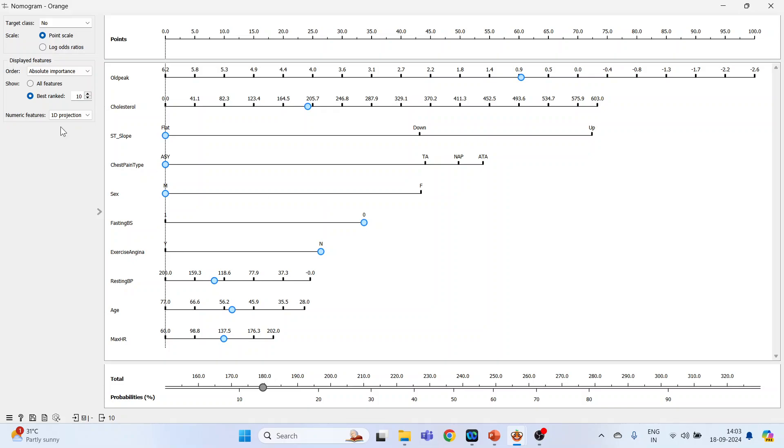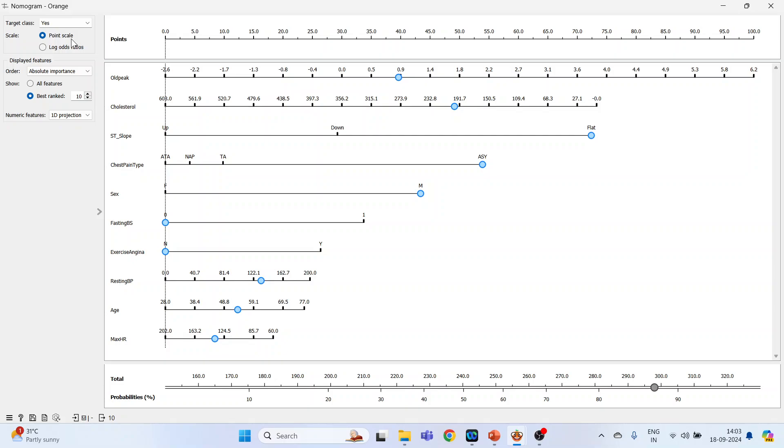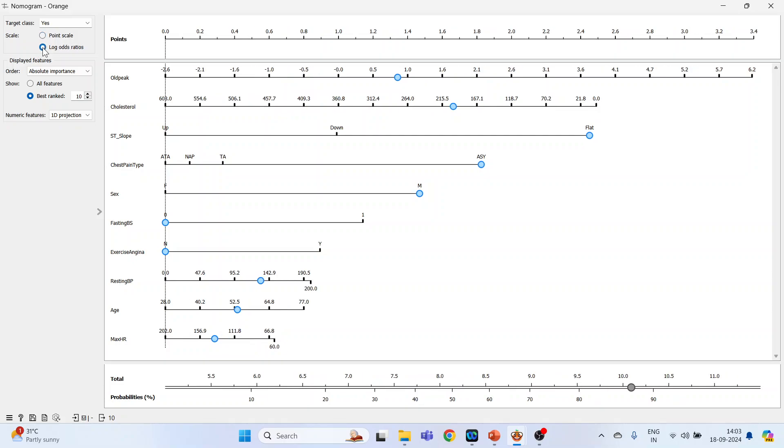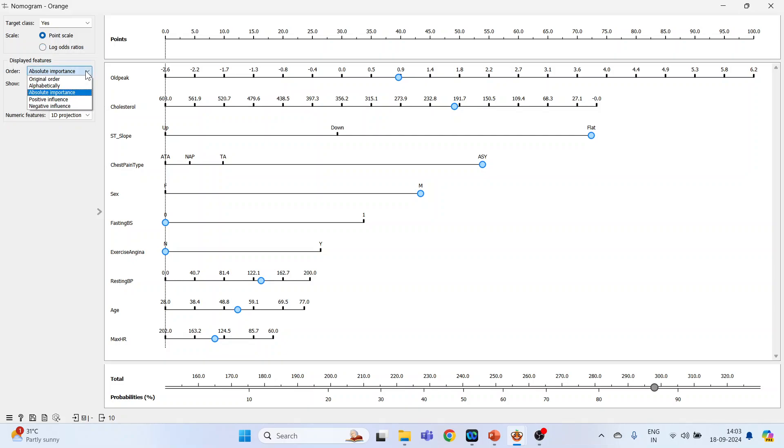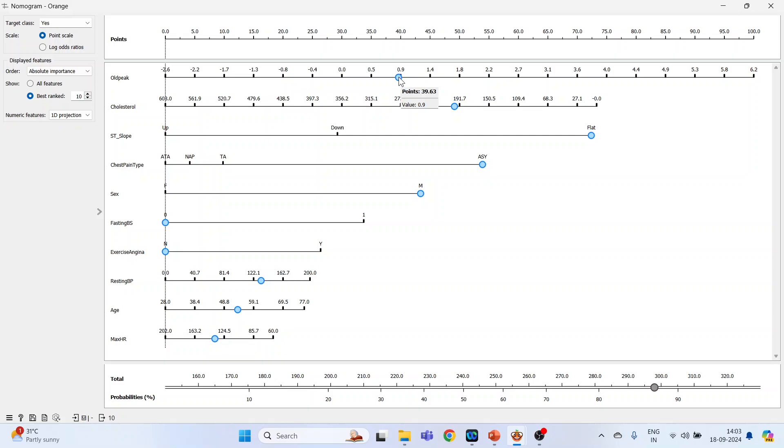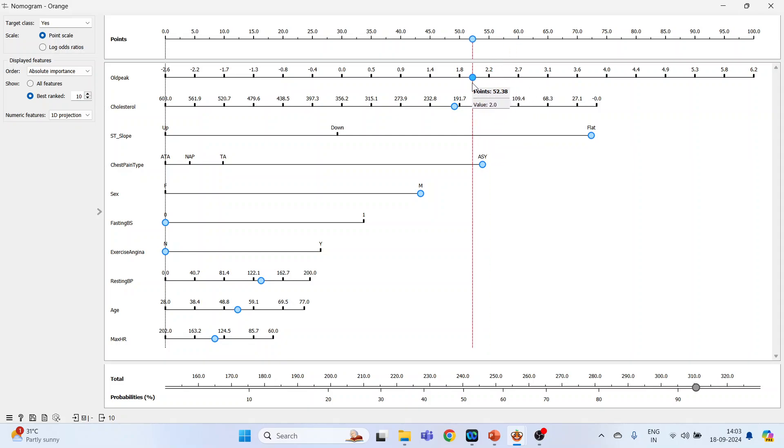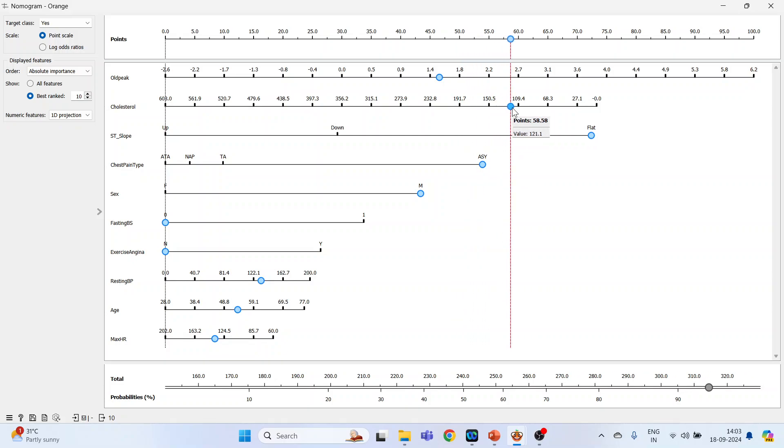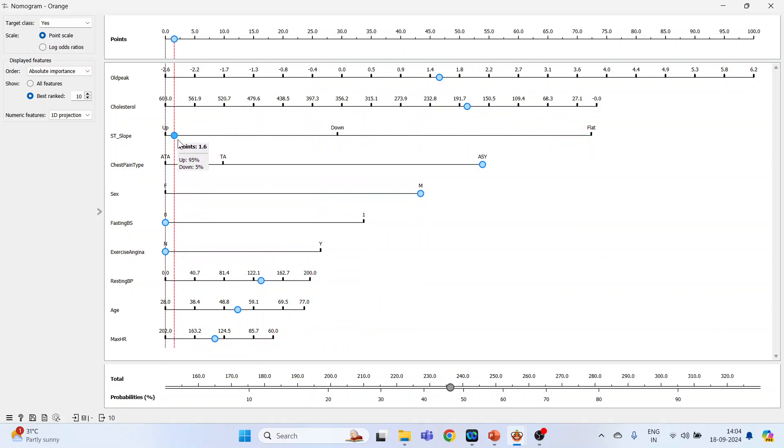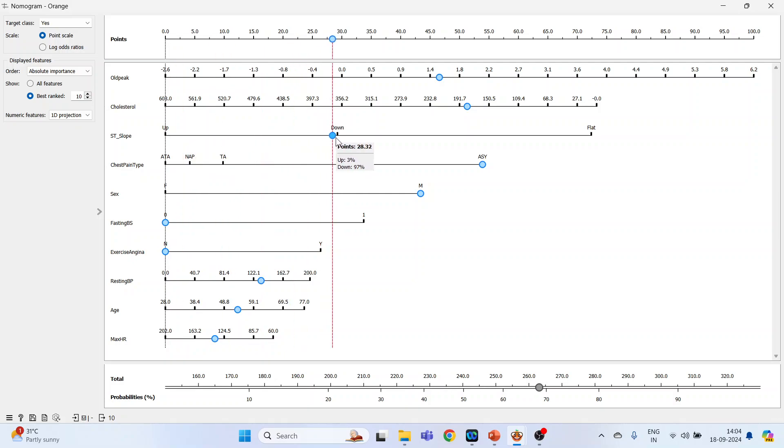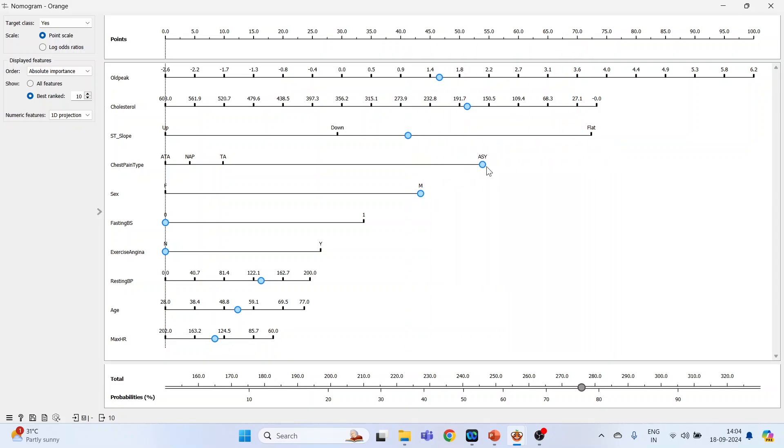Fine. Now activate the target class: yes. So this will give me which are the factors which contribute towards the heart disease on the scale of probabilities - so point scale, log odds ratio, or point scale. You want absolute importance? This we have already discussed in my videos on nomograms. So keep absolute importance, base rank 10. The contribution is of the old pic. Let's shuffle it. So if the old pic increases, the probability of the heart disease increases. Okay, if the cholesterol increases then also. ST slope: if it is up, the probabilities are less of the heart disease. Down and flat. ASY. Male - so the probabilities of heart disease are more in male in comparison to female.